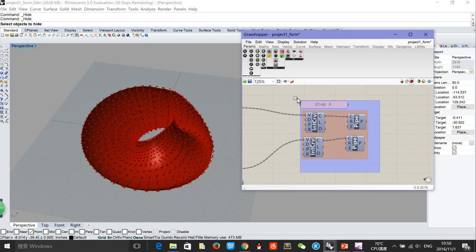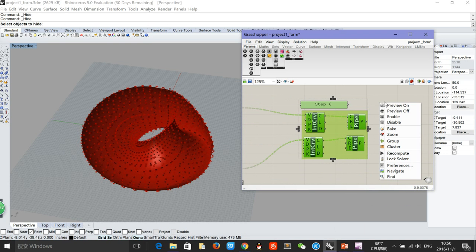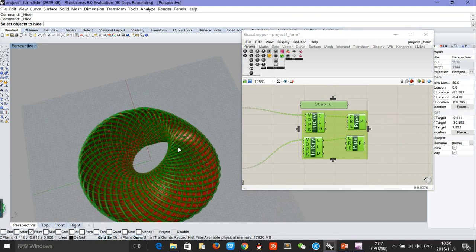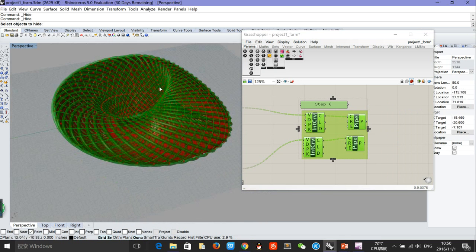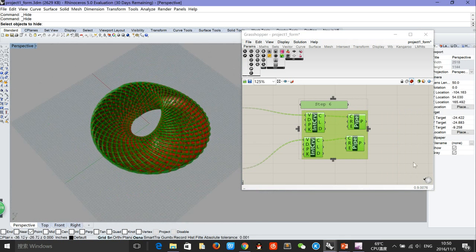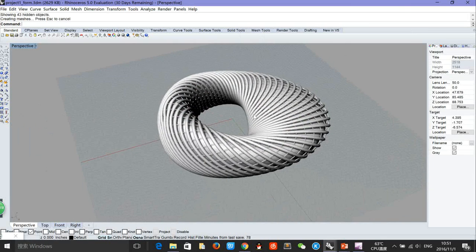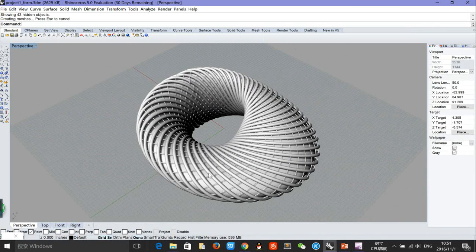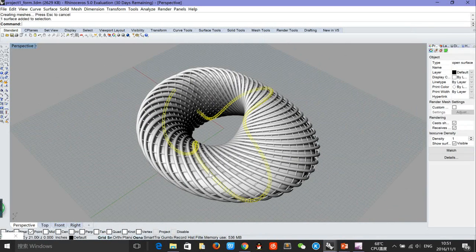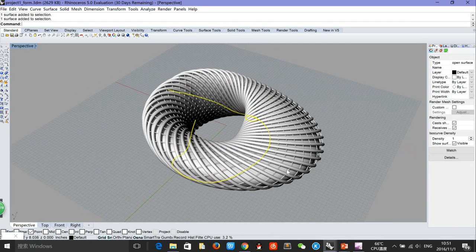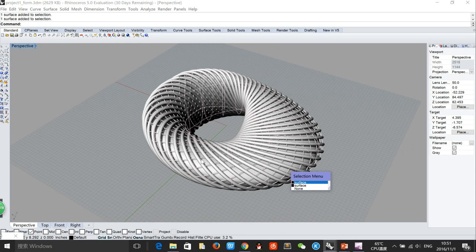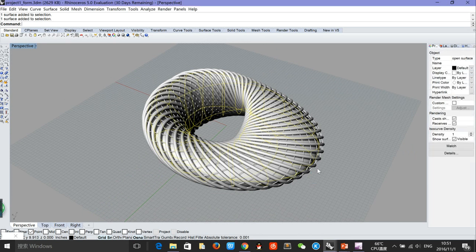We need to change the expression to negative x in order to change the directions. Finally, we need to use the interpolate and pipe tools to generate the thickness for the skins. After baking, the model will look like this. As you can see, this is the outer skin and this is the inner skin, which is thinner, and inside is the surface of the mass.